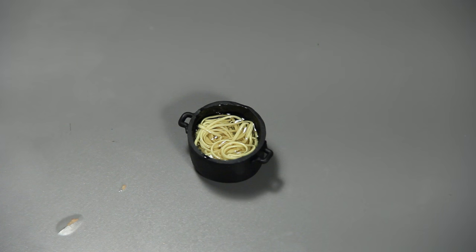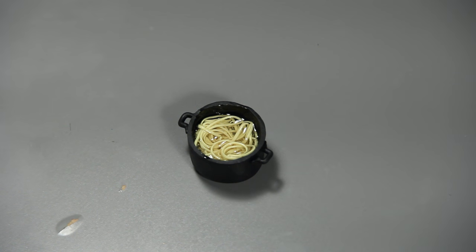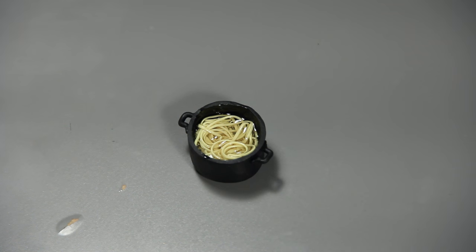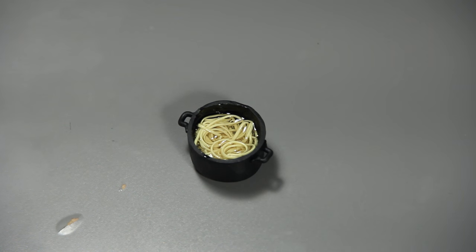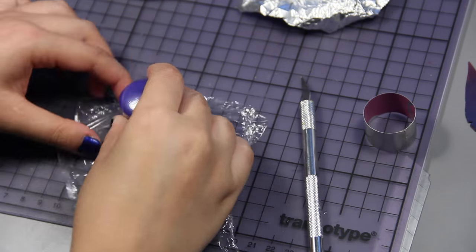Hello guys, in this tutorial I'm gonna show you how to make a miniature boiling pasta in a pot.